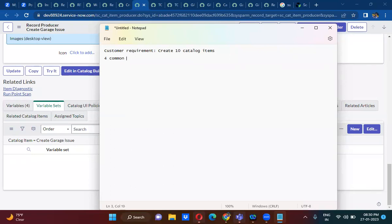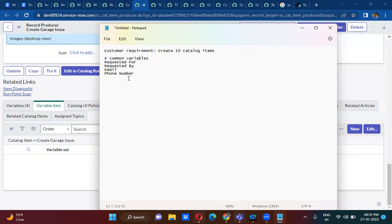Four common variables. So what are those common variables? Requested For, Requested By, Email, and Phone Number. So these are the four variables that are actually common in all the catalog items. You have to create these four variables in all the 10 catalog items.